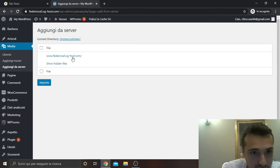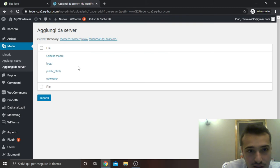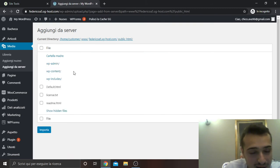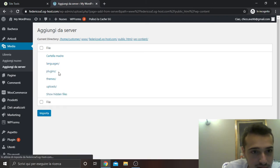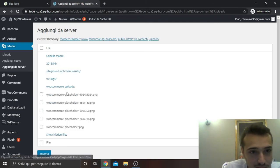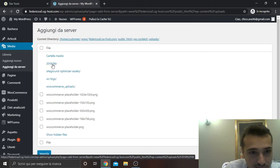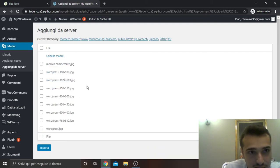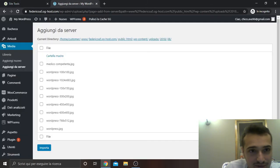And now of course, I am using this. This is the name of my website. I go to public_html, wp-content, uploads, and then I choose my 2018 folder that is the one in which, if you remember, I uploaded my file.